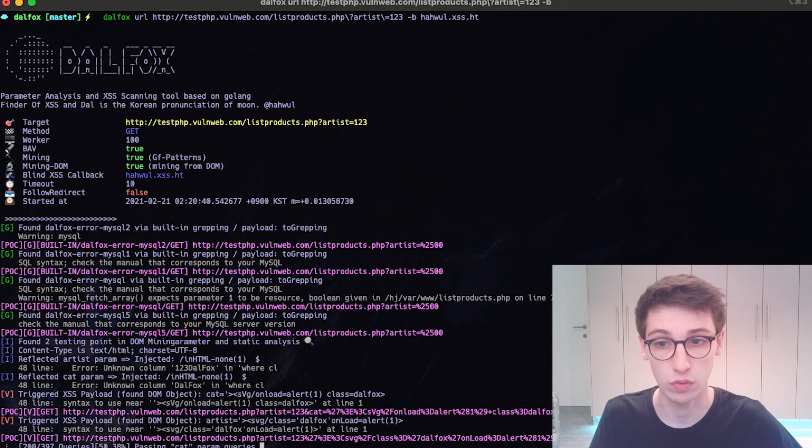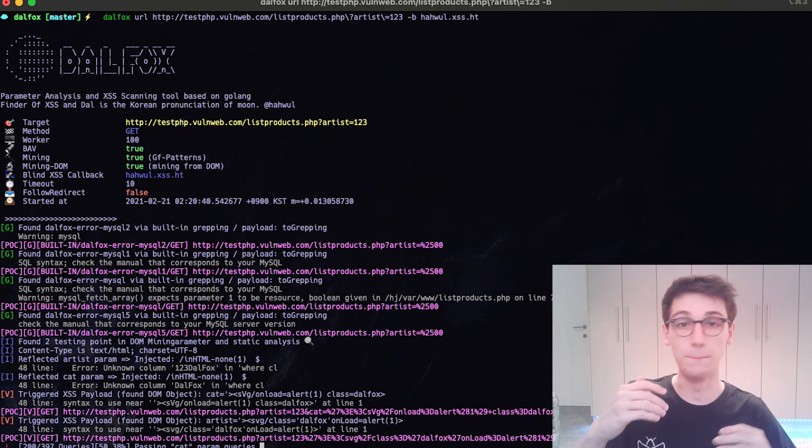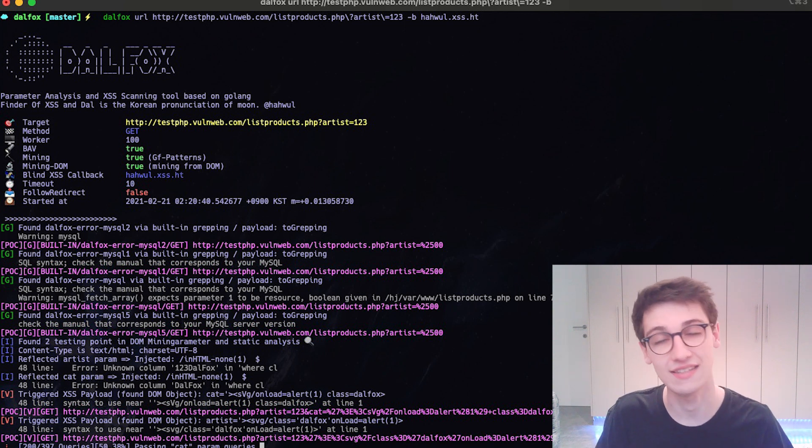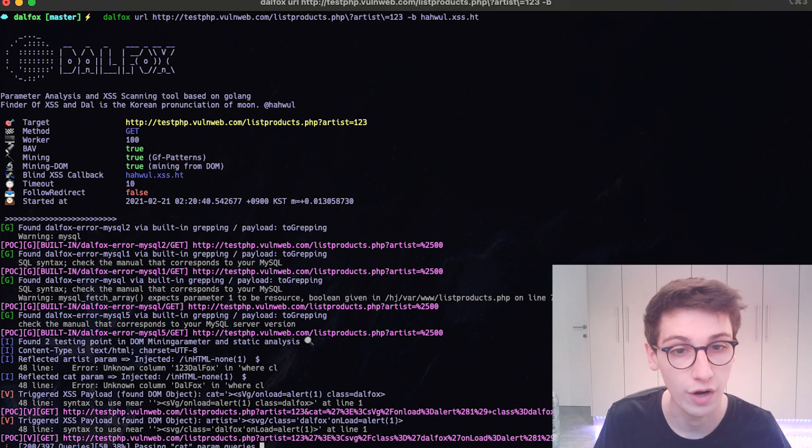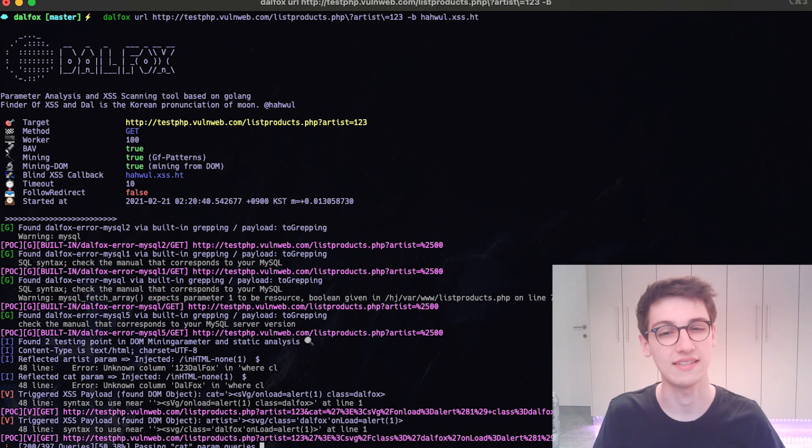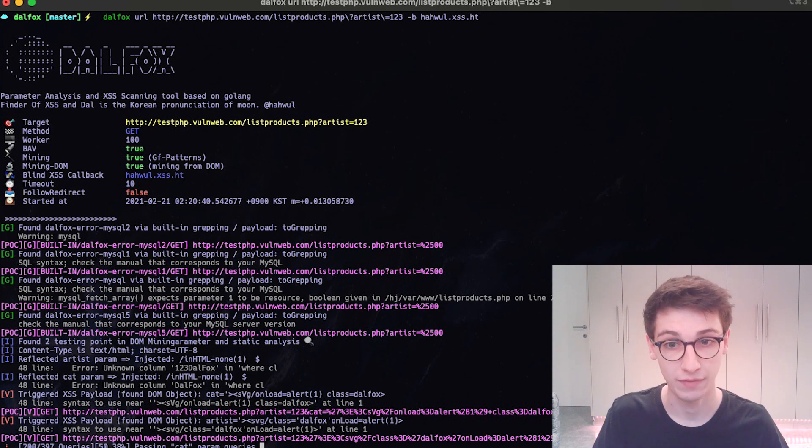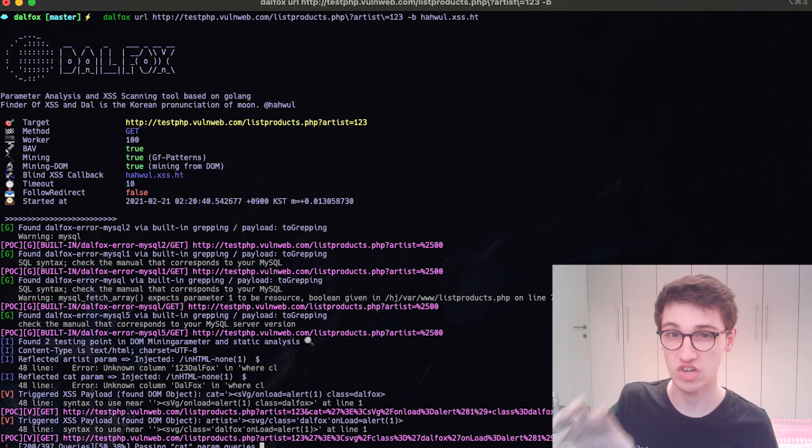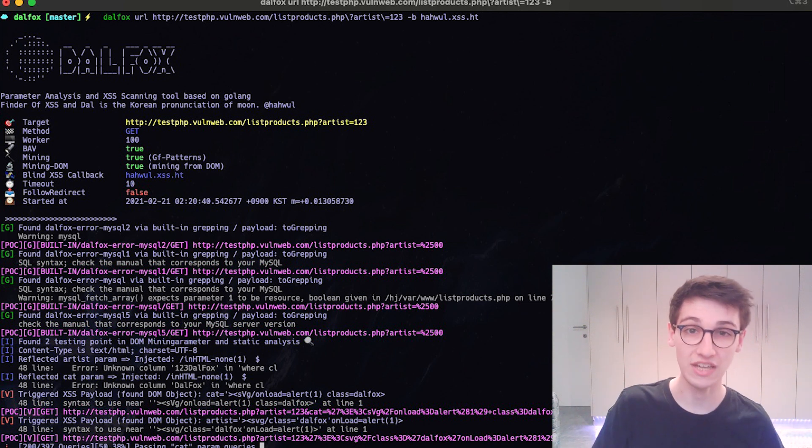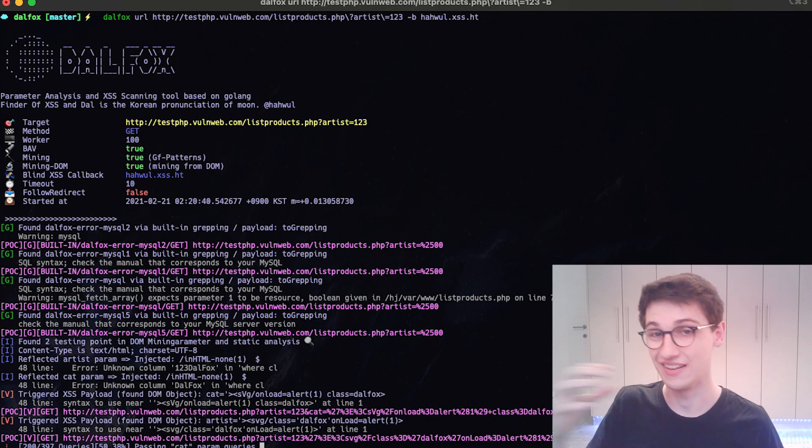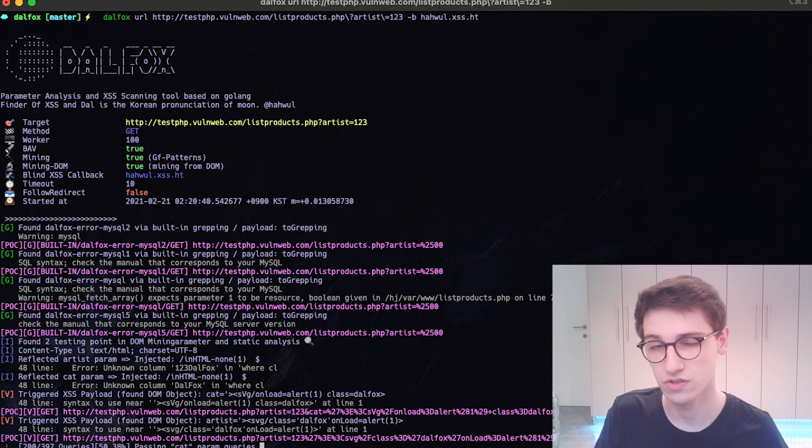But it can't only find reflected XSS, because this tool can also try to go for stored or DOM based XSS vulnerabilities. And once it has identified such an injection point, it will then also try to create a payload based upon which characters are disallowed or which encodings are being used. So this tool is actually really really nice.